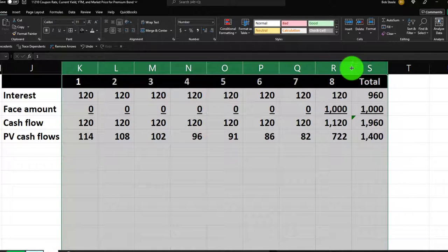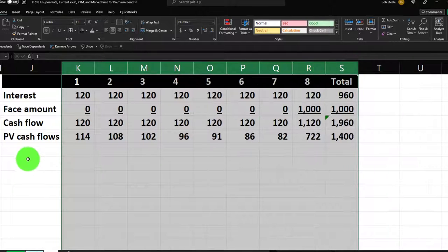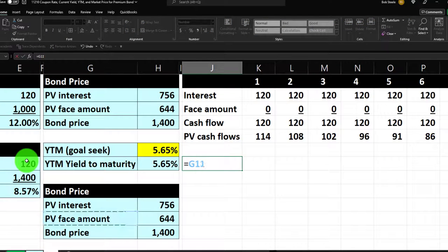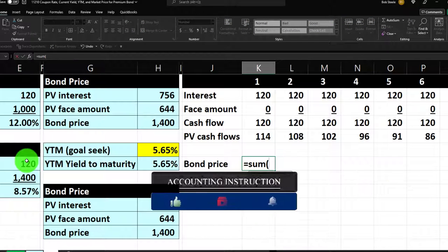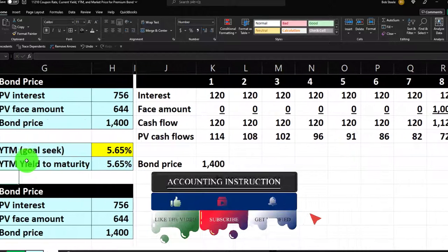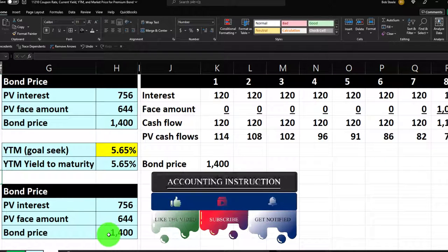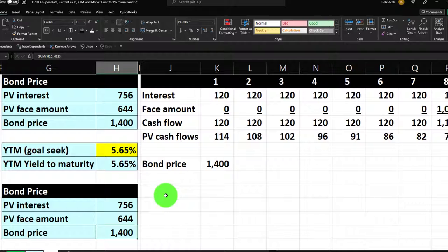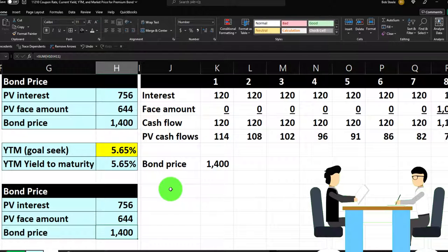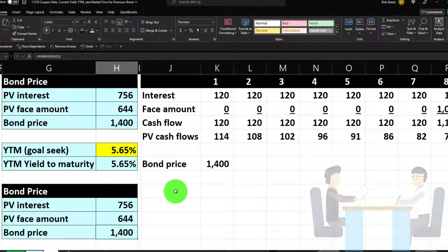The bond price equals the sum of all those present-valued cash flows — and we get $1,400 again. This method gives a better understanding of the streams of payments and time value of money. It's also a useful general tool for any situation where we want to present-value cash flows that are not uniform in nature.